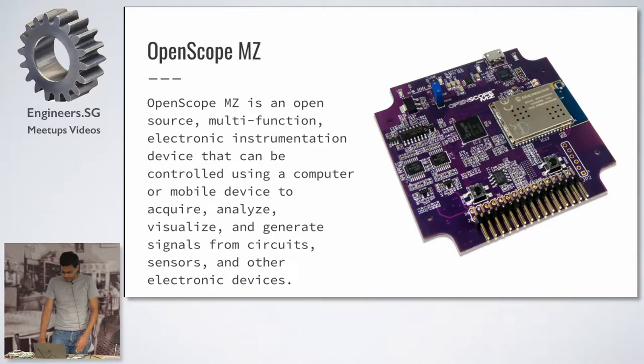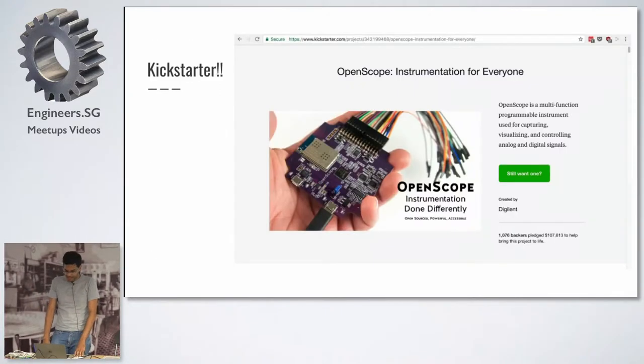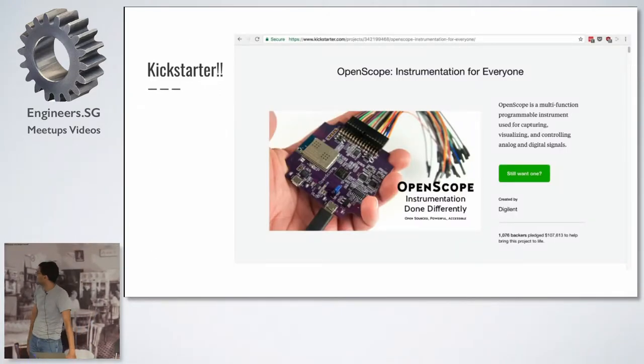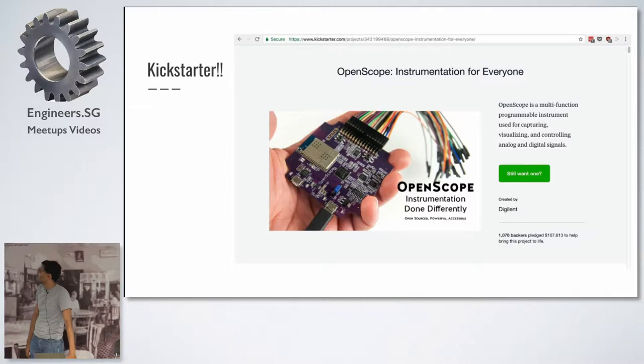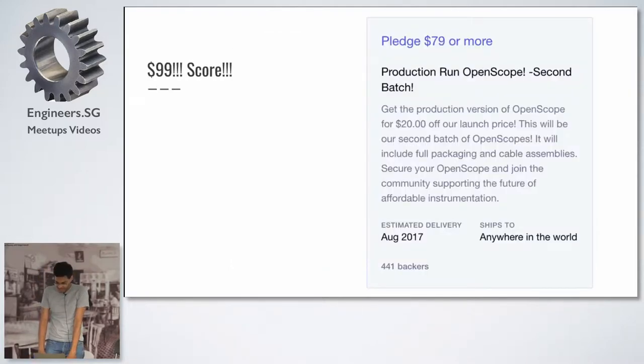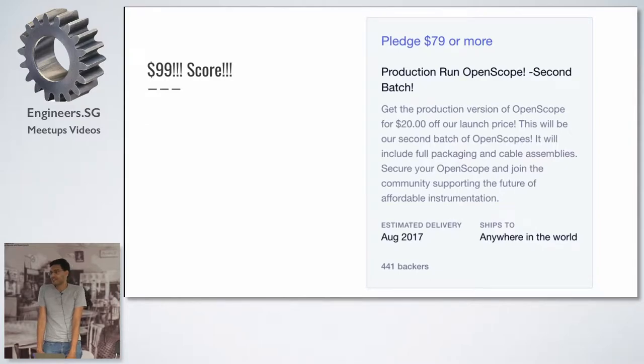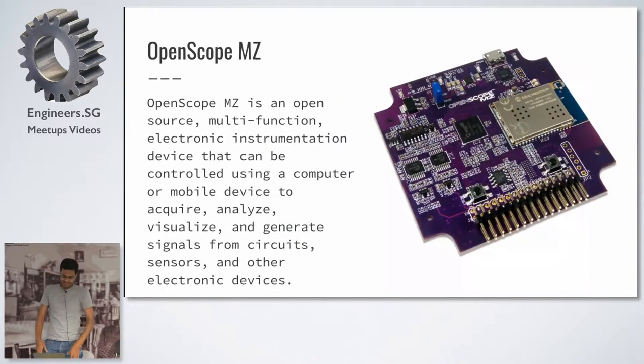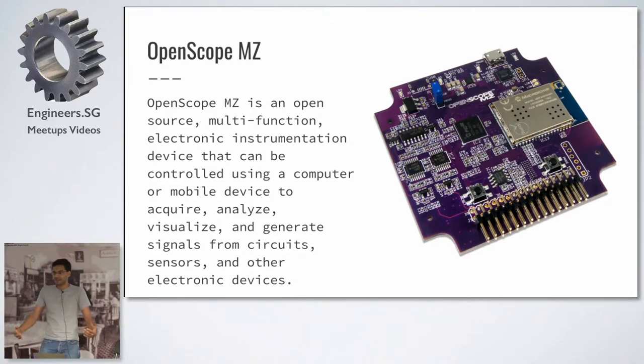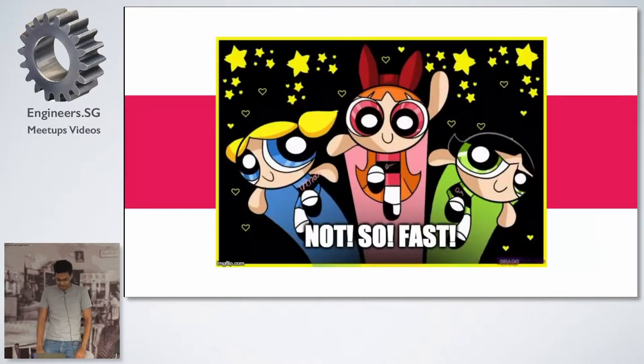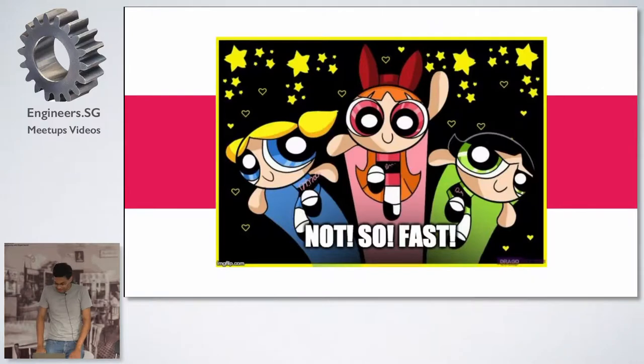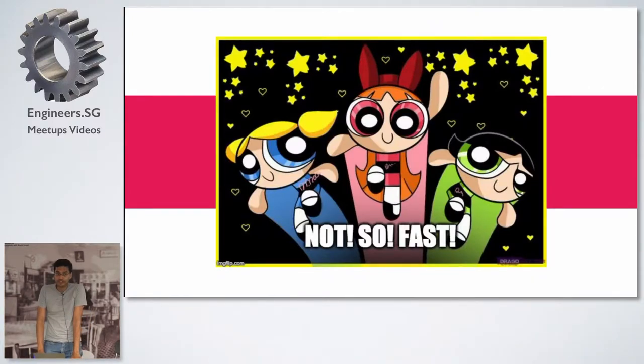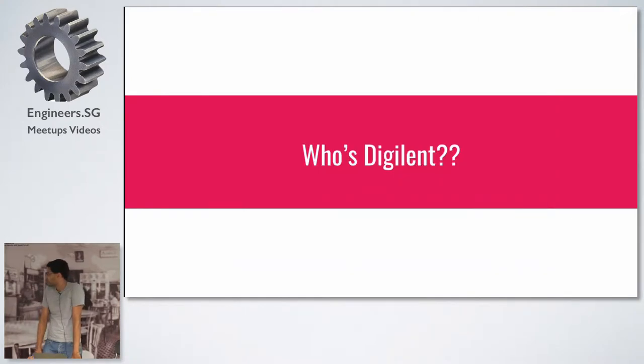So it all started with Kickstarter. I saw this on Kickstarter about four months back. And it was like, for $99 US, you could get a wave generator, and a scope, and a power supply, and all sorts of stuff in one. Cool. It's a score. Not so fast. So like I do with everything on Kickstarter, first question is, who the hell is Digilent?